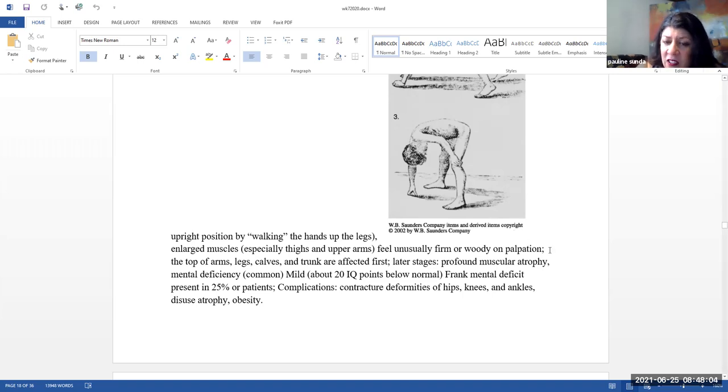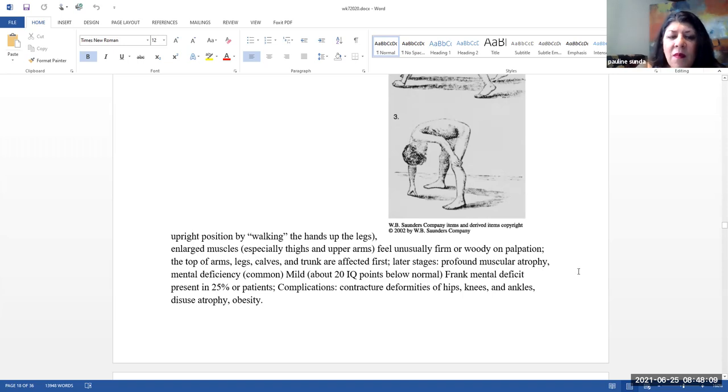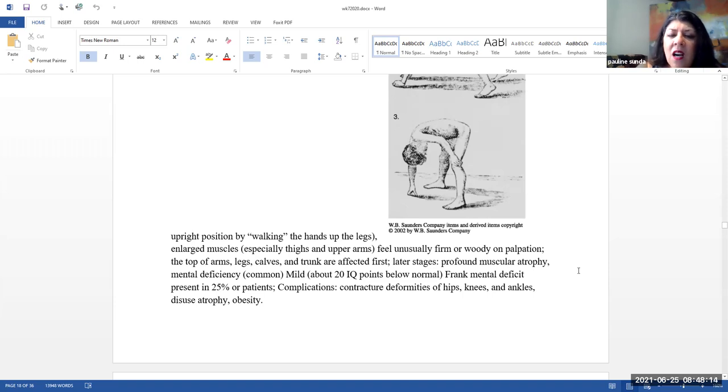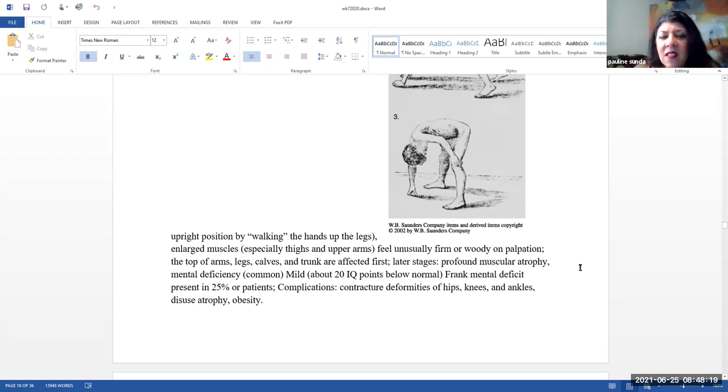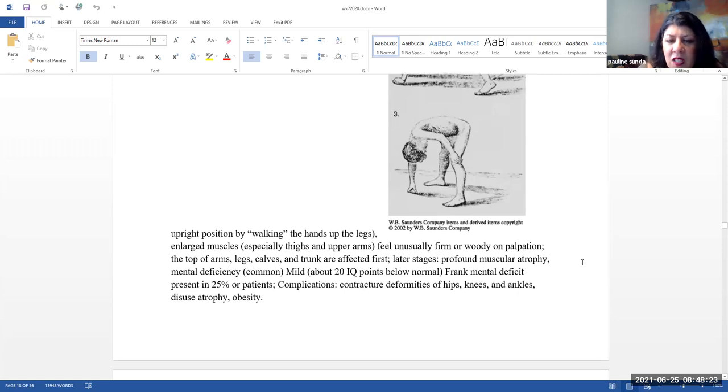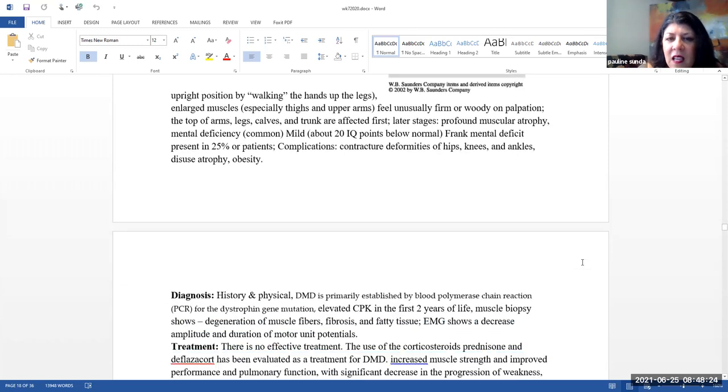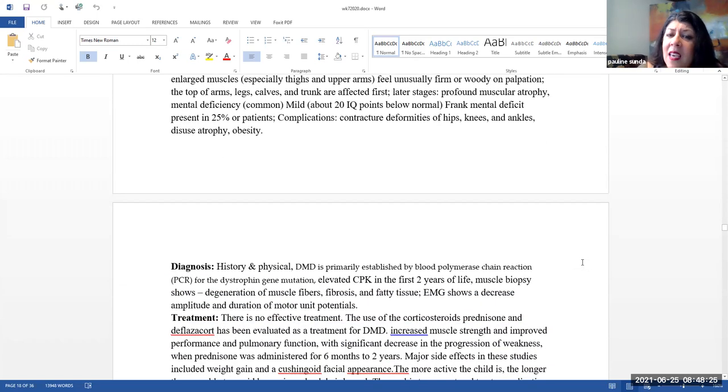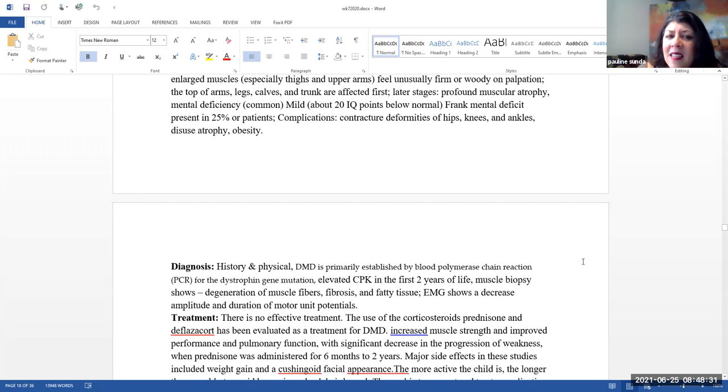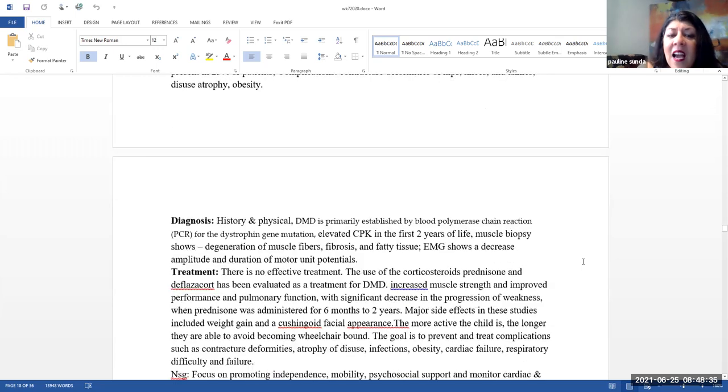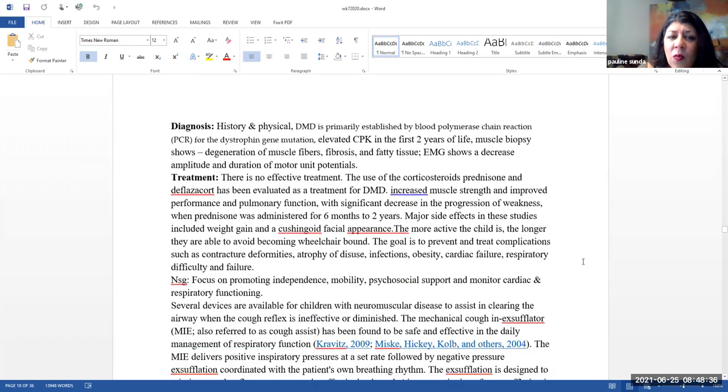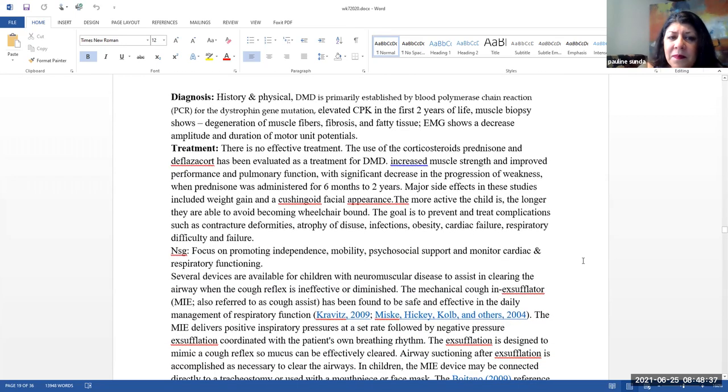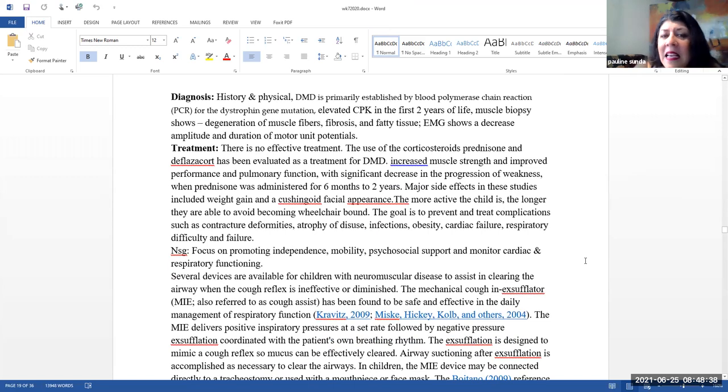Typically the tops of the arms, legs, calves, and trunk are affected first. Later stages of the disease, you'll see a profound muscle atrophy. Mental deficiencies are common, typically about 20 IQ points below normal. And then frank mental deficits are present in about 25% of patients. Complications can include contractures. And these would be deformities of the hips, knees, and ankles. They can have disuse atrophy, as well as obesity.